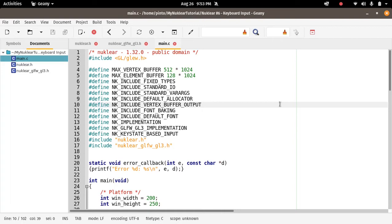Last lecture we were talking about drawing primitives, and now we're going to talk about how to handle keyboard input events. This time we're going to be talking about keyboard. Next tutorial we'll be talking about the mouse.